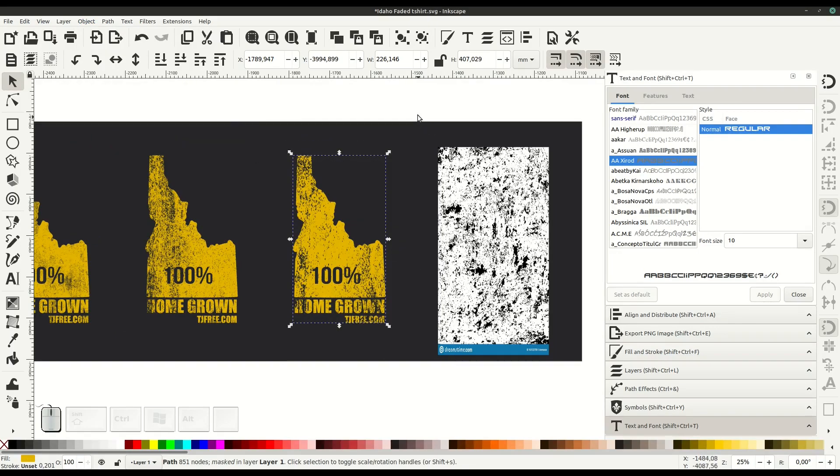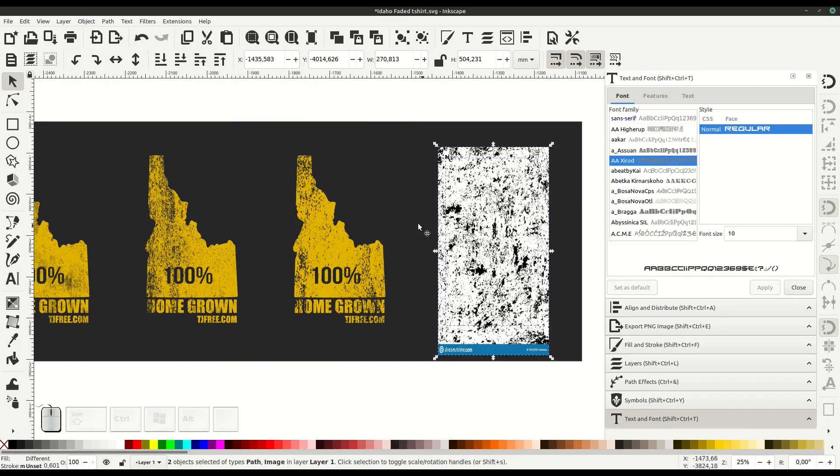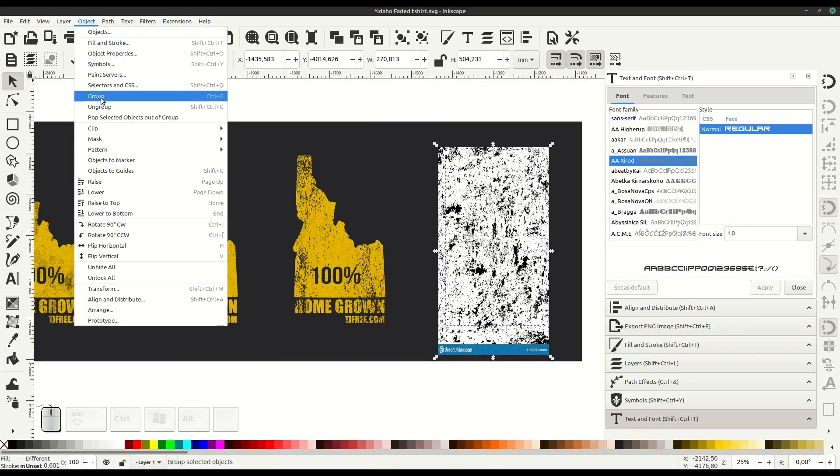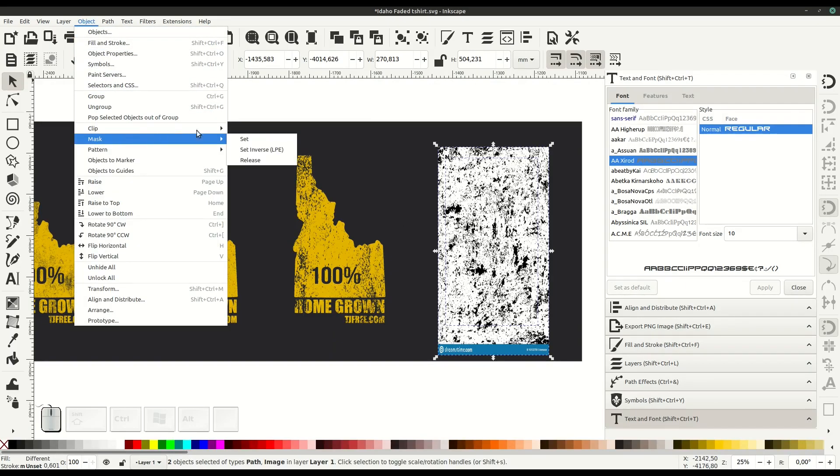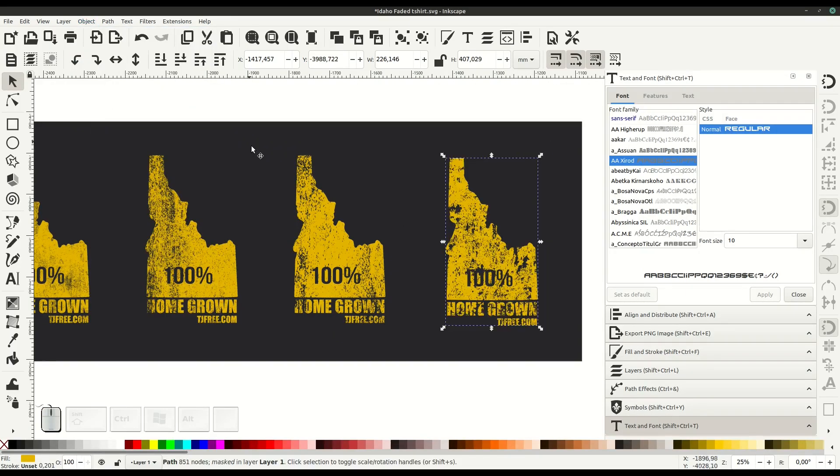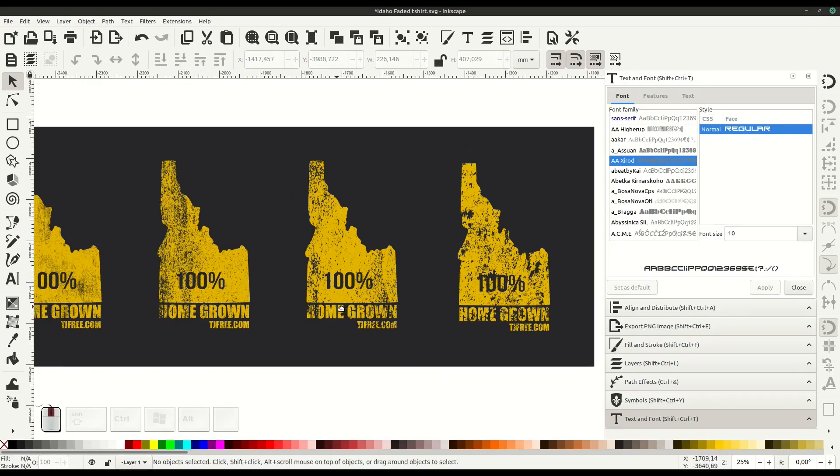You can even do release if you want. Notice there's an option here to release, so if you want to undo it and reposition the way the grunge falls, you can use that release option and then reposition it.